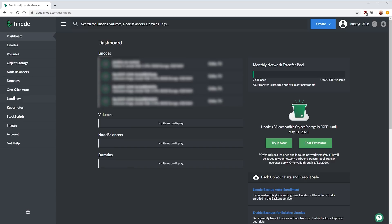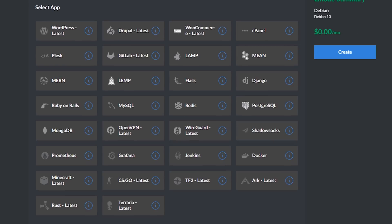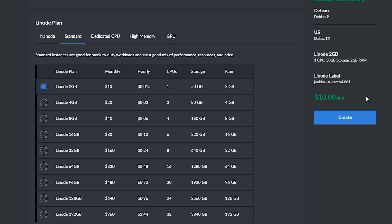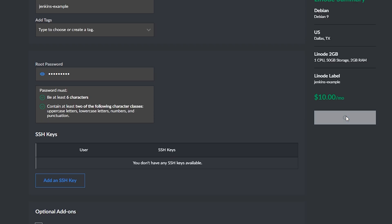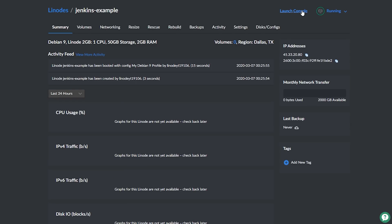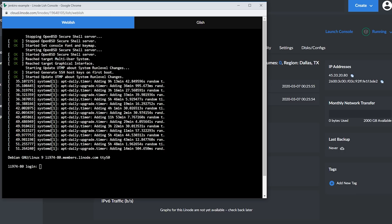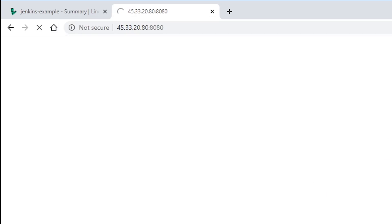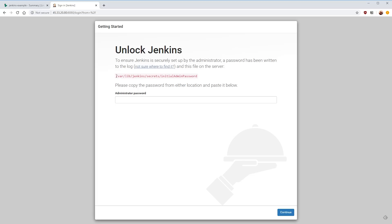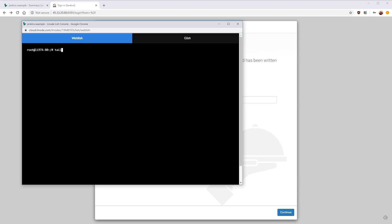Now let's pop over to Linode and set up a new server and install Jenkins. The first thing we need is a server to run our Jenkins instance. Linode makes this really easy — we click on one-click apps, select Jenkins, choose our region and Linode plan. We give it a name and a root password and we're done. Linode automatically allocates a server and installs Jenkins on it. To access the command line we can either SSH in or use the console built into Linode's website.